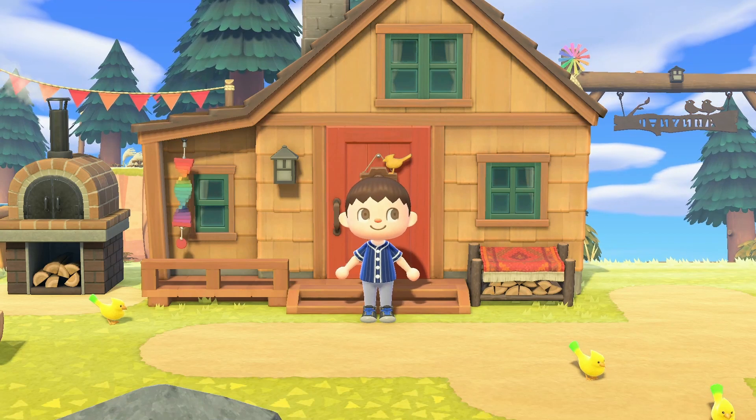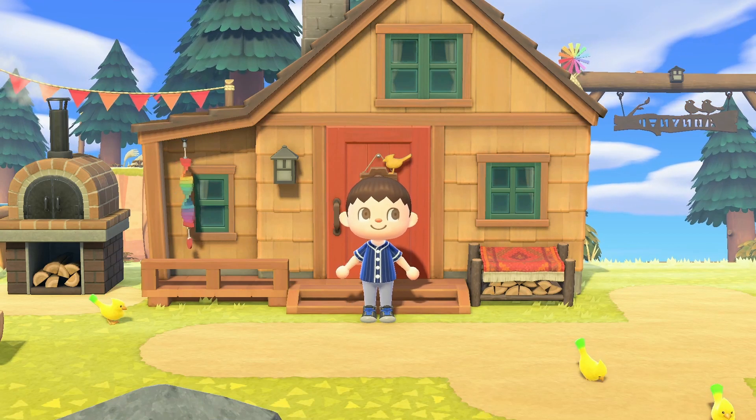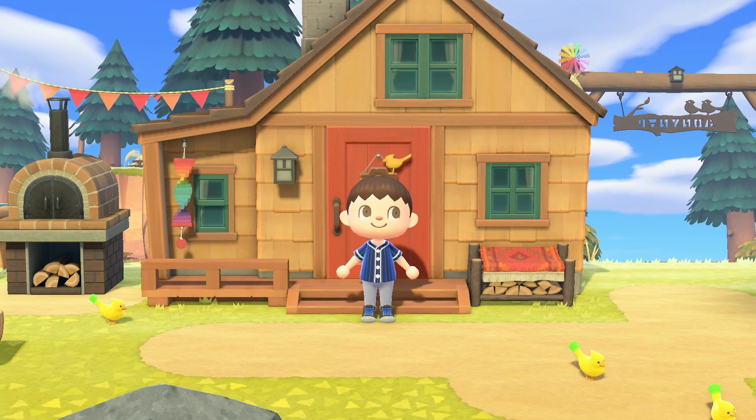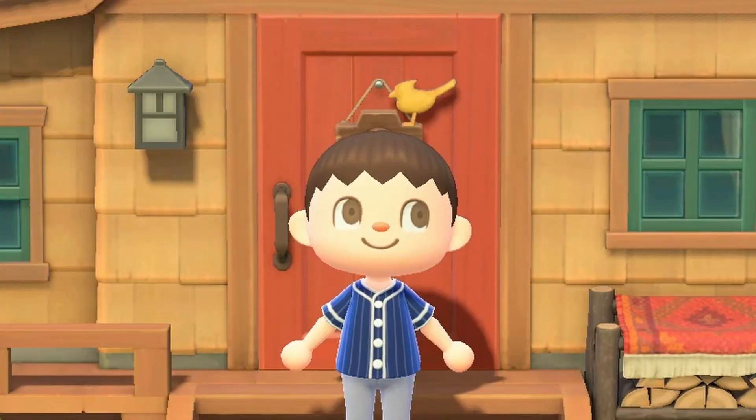What's up everybody, welcome back to the Villager Lab, and today we're going to be attempting to make a chicken. Emphasis on attempting.